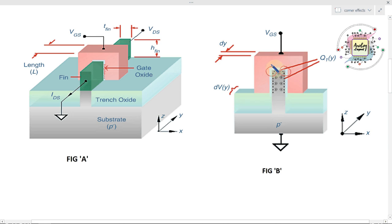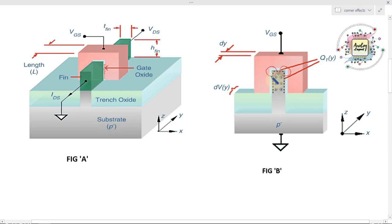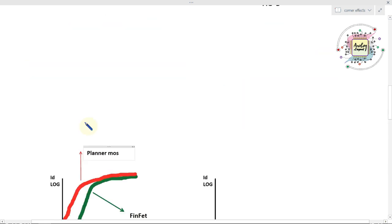So now we understand that at the edge area of the fins, we are getting more electric field compared to the other areas. That is generally called corner effect in the fins.